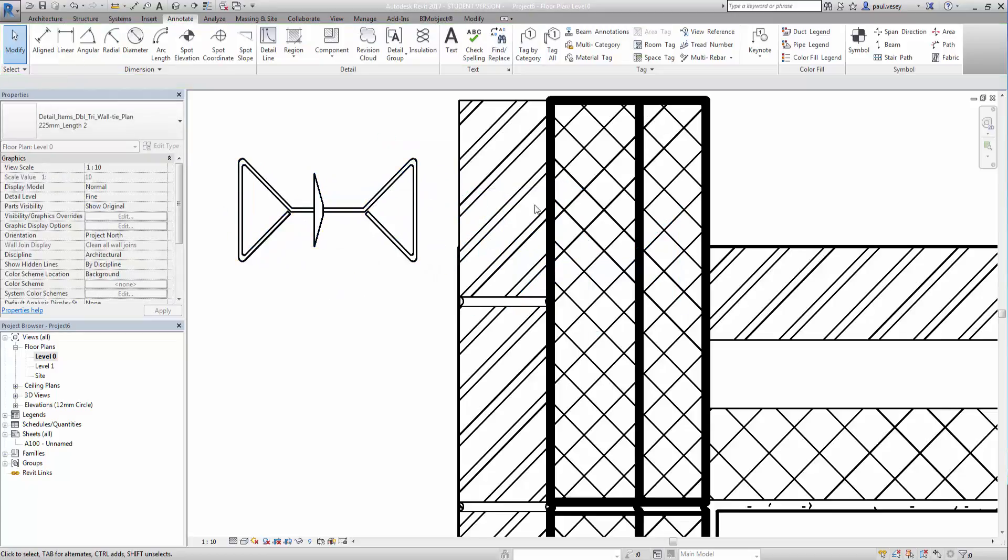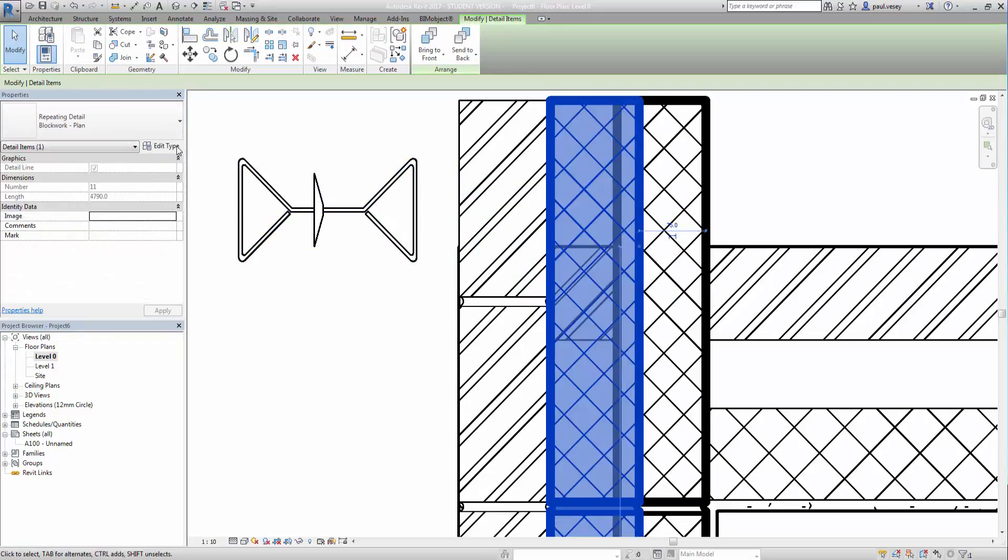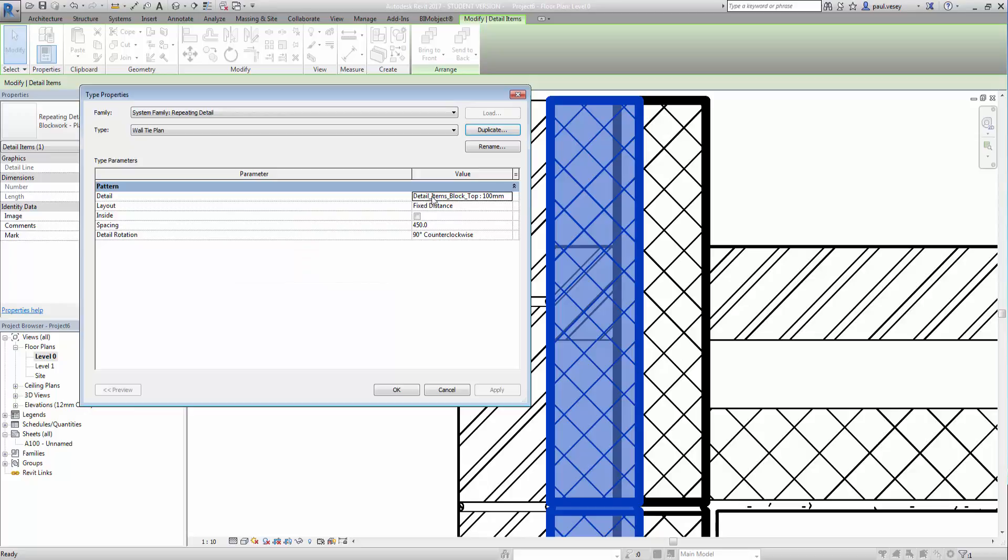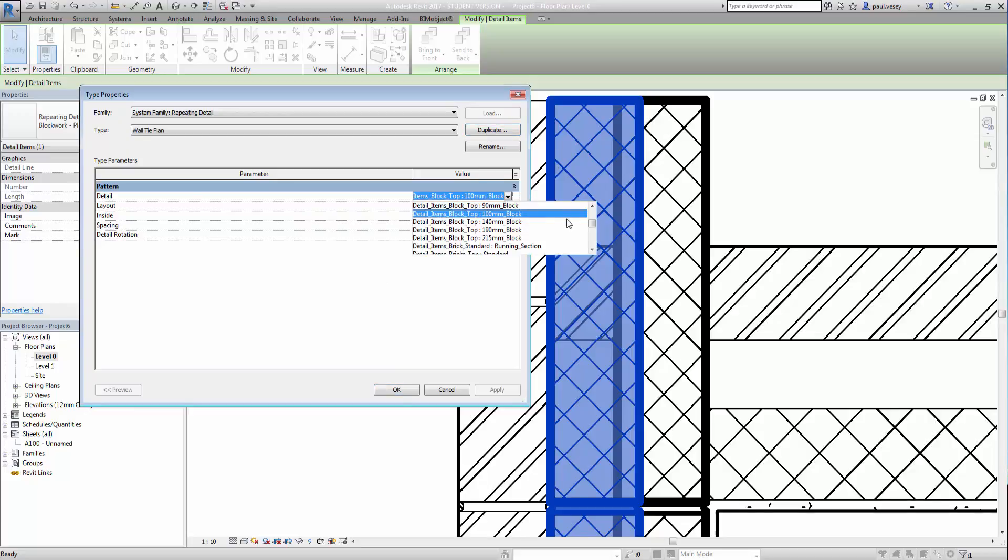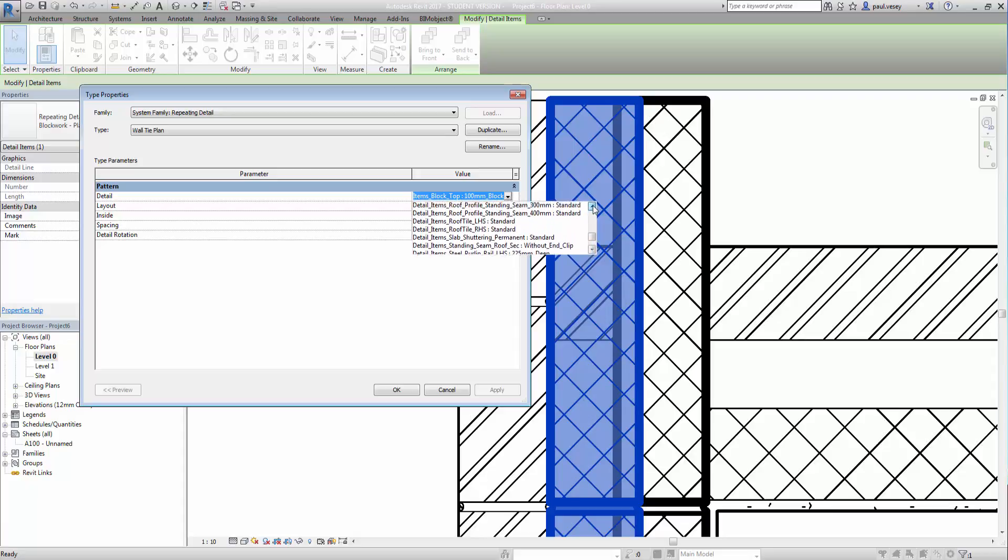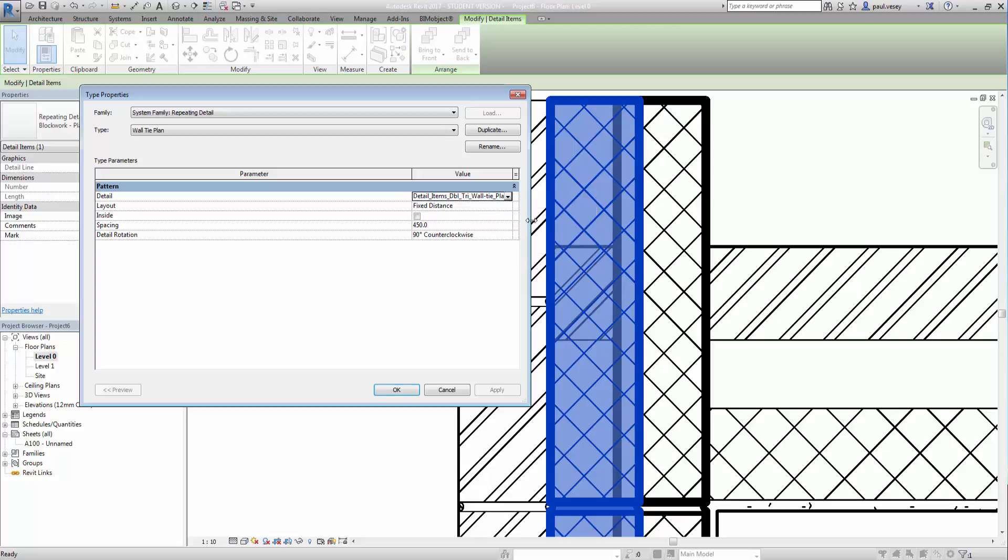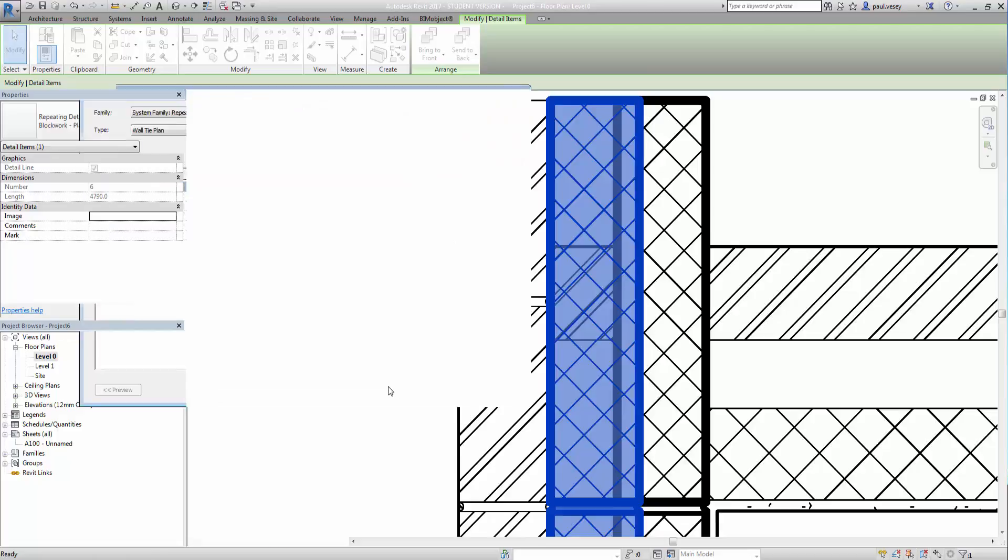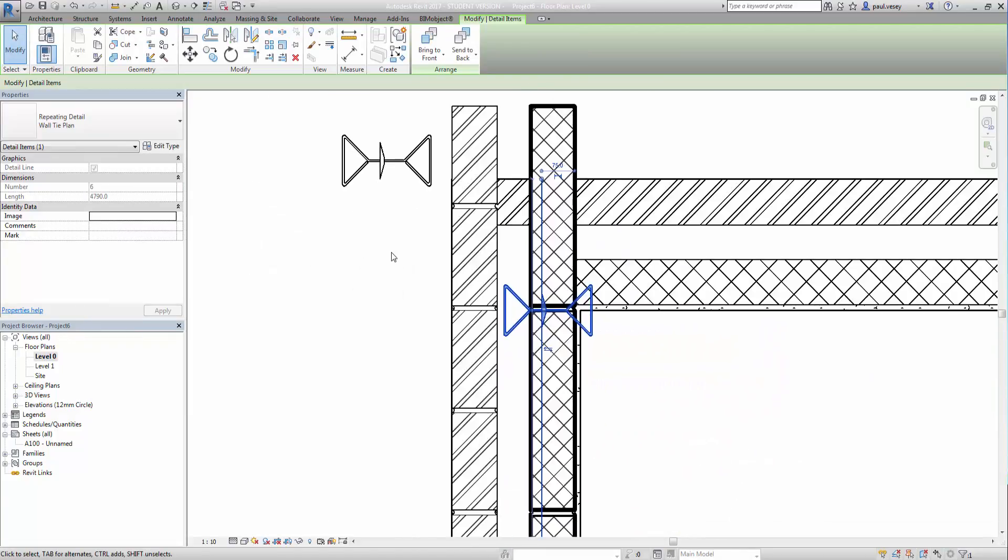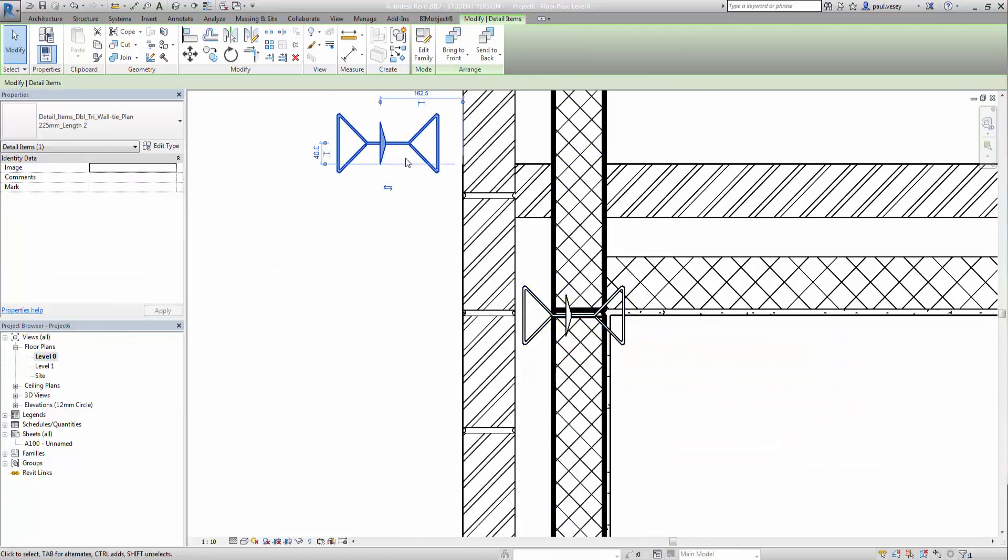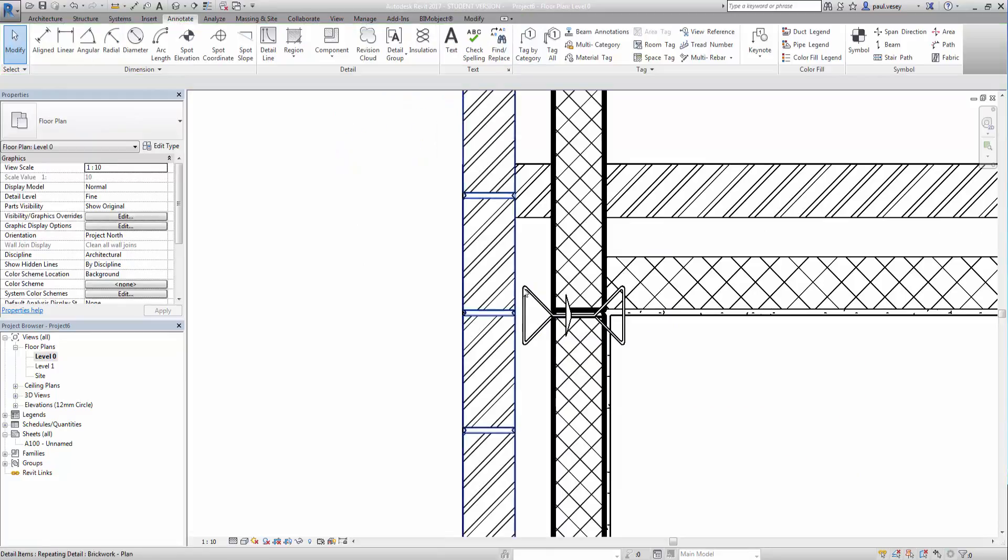So I'm just going to push that to the side. Grab this. Edit type. Duplicate. Wall tie plan. Click OK. And I should see under detail items here, I should have my wall tie somewhere. It's a triangular tie, wasn't it? There we go. That's the one. Sorry to show you that again. There it is here. That one. Again, we're going to go for fixed distance. Spacing. Let's push them out to maybe 900. See what it looks like. And click OK. And there we go. There's all those in place.